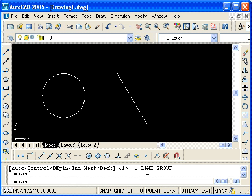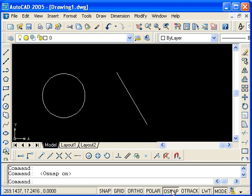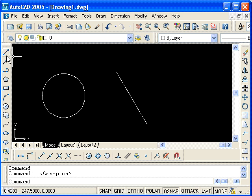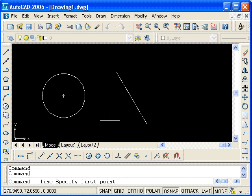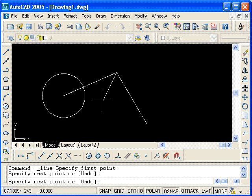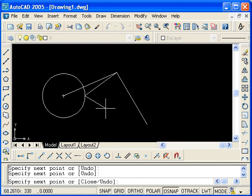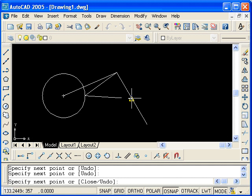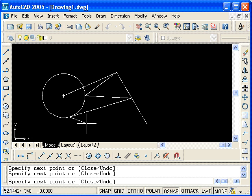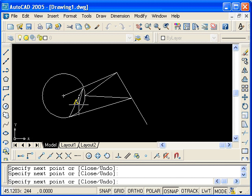I will now activate the Osnap toggle to engage the running object snaps. You can always turn them off at any time. Now let's repeat what we had done earlier. First, I used the line command, and drew a line from the center of this circle to the endpoint of the line. Next to the quadrant, and then to the midpoint, then tangent to the circle, and then to the intersection. And press enter to end the line command.